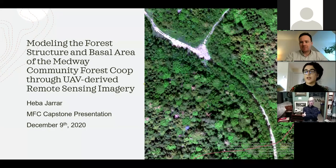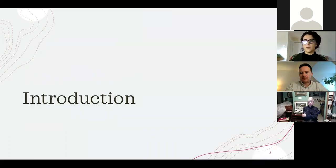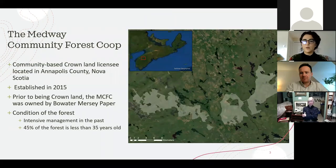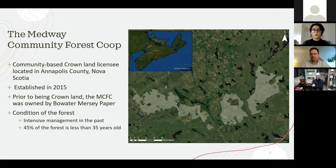My name is Hiba Gerrard and my project is on modeling the forest structure and basal area of the Medway Community Forest Co-op through UAV-derived remote sensing imagery. The Medway Community Forest Co-op is a community-based Crown Land licensee located in Annapolis County, Nova Scotia, established in 2015. Prior to being Crown Land, the MCFC was owned by Bowwater Mercy Paper, a private company that went out of business in 2012.